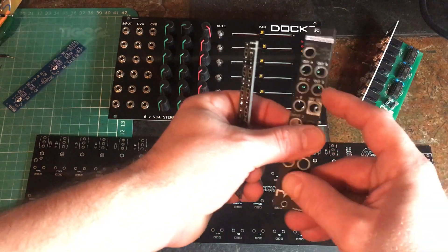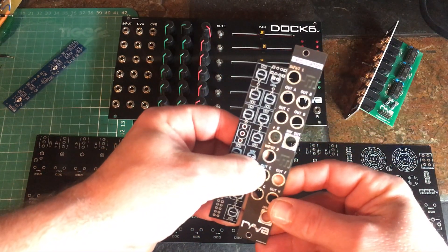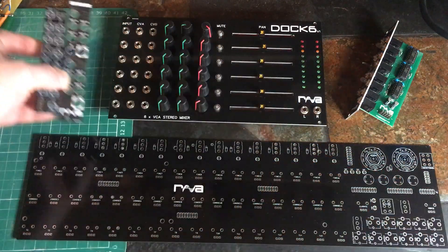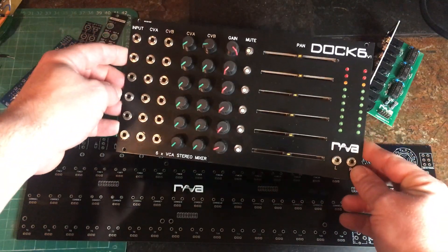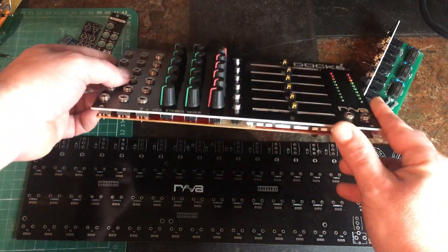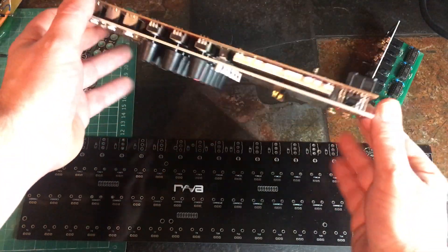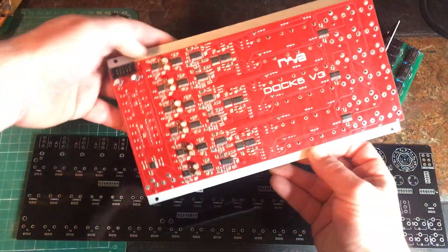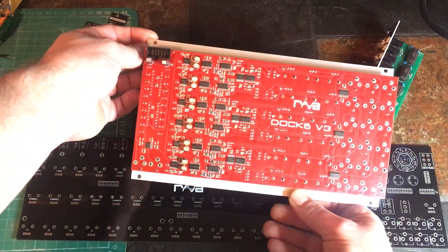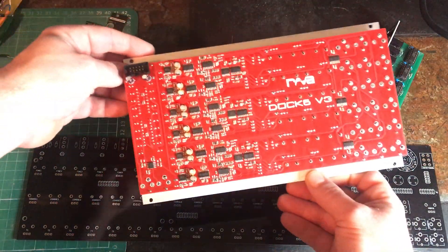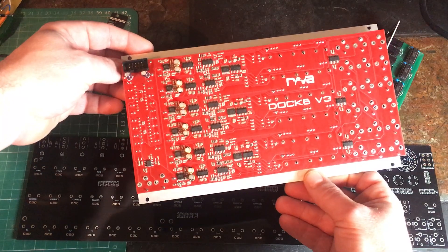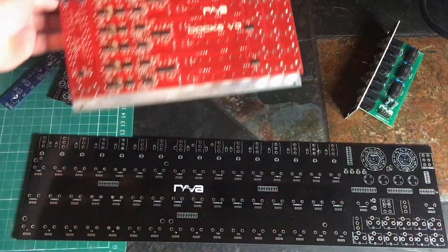This is my Dock 6. It has a nice aluminum front panel made by PCB Way and their four-layer PCB for the actual circuit. Fantastic.